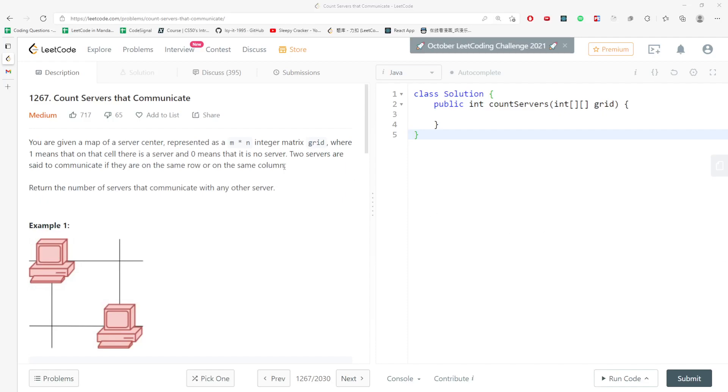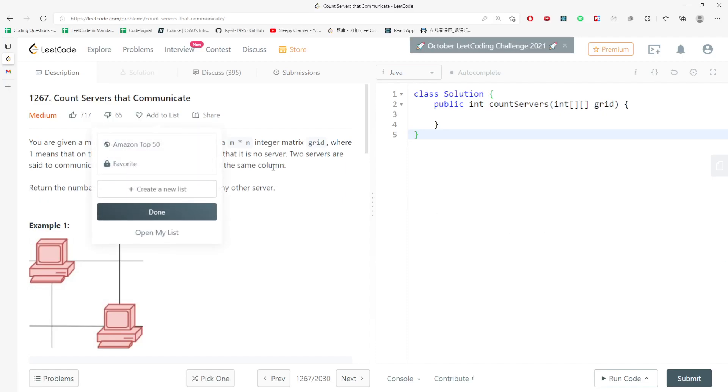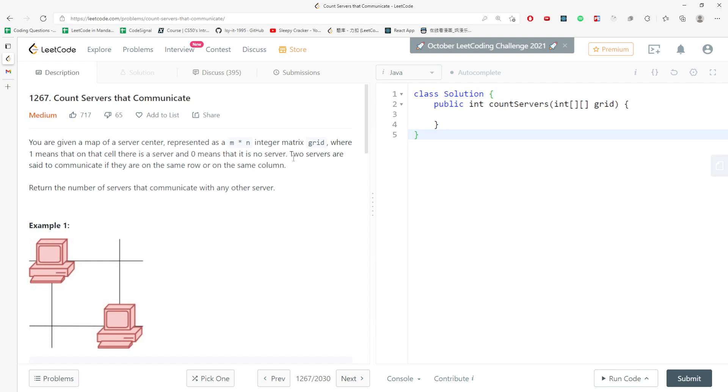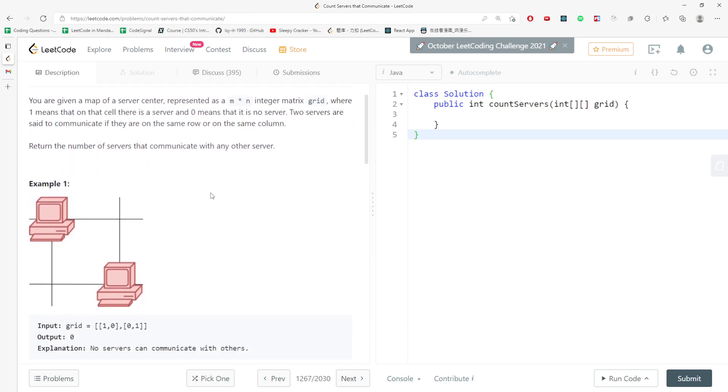Hi, let's talk about Count Servers that Communicate. You are given a grid represented as n by n where one means there is a server on that cell, and zero means there is no server. Two servers are set to communicate if they are on the same row or the same column. Return the number of servers that communicate with any other server.